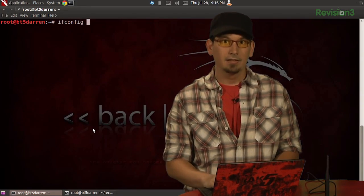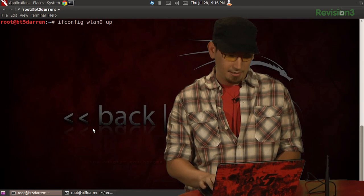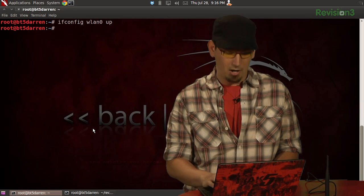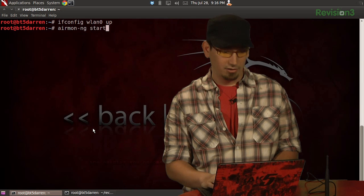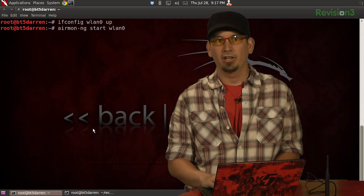As you guys know, we've covered the three types of wireless frames: management, control, and data. Last week we went over one of the four types of management frames, the beacon. To recap our demo from last week, let's bring up our network interface with ifconfig wlan0 up, and start monitor mode with airmon-ng start wlan0, putting it on channel 11.